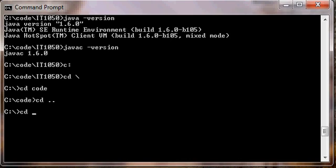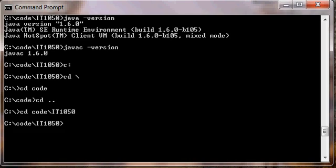We can also type cd and then the full path to the directory that we want to go to. So instead of typing cd code, enter, and then cd IT1050, we can type cd space code backslash IT1050 and go directly to IT1050.